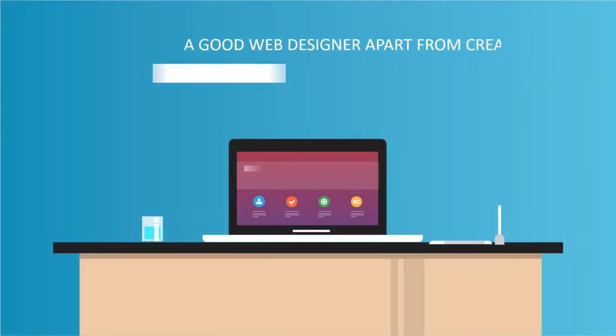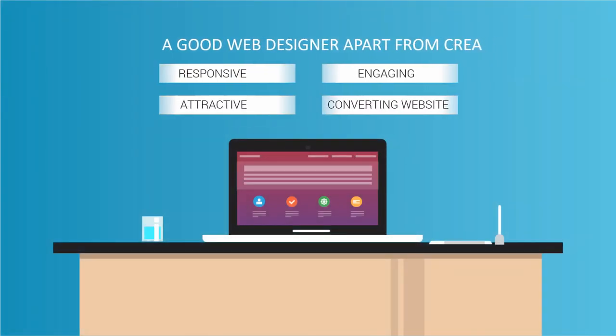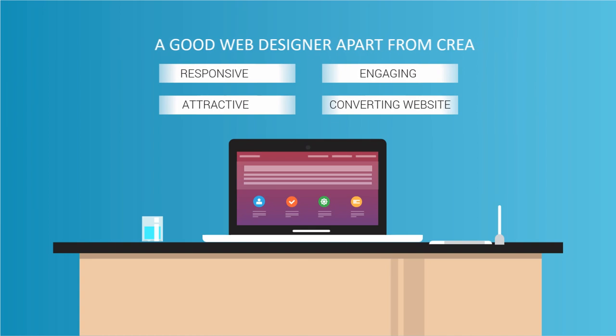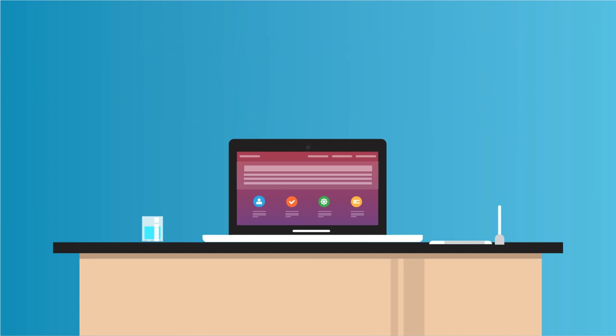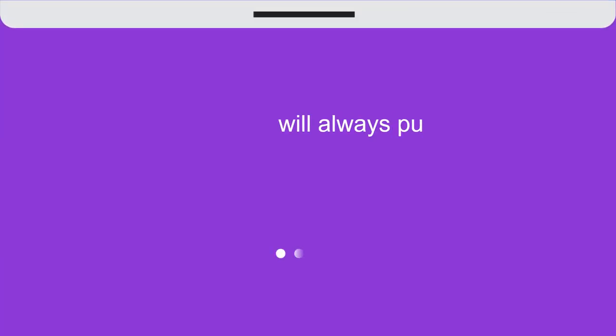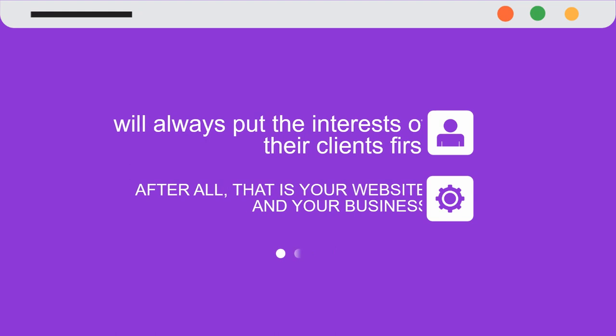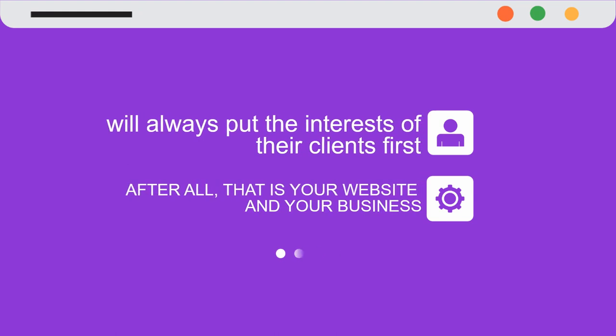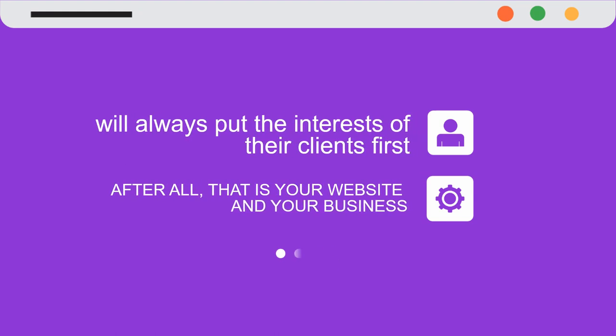A good web designer, apart from creating responsive, attractive, engaging, and high converting websites, will always put the interests of their clients first. After all, that is your website and your business.